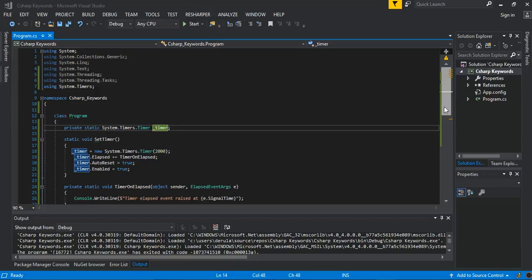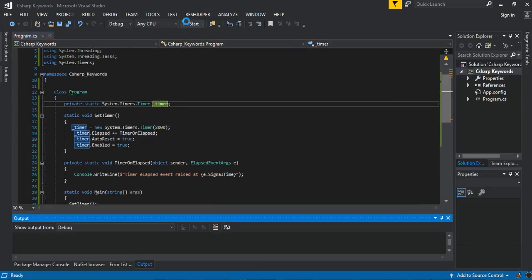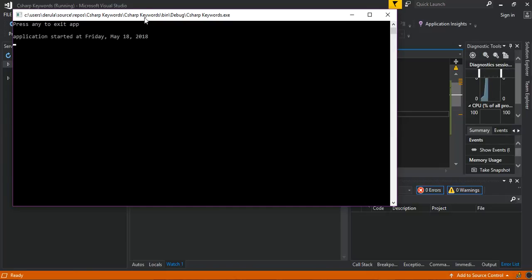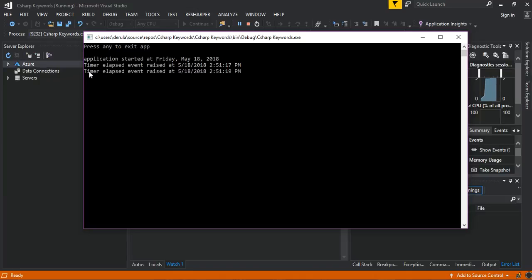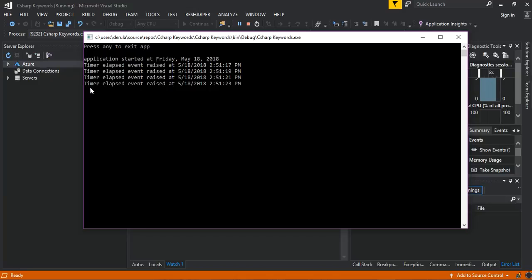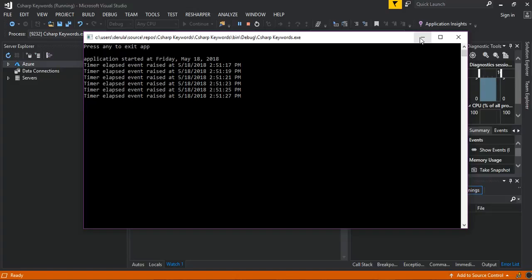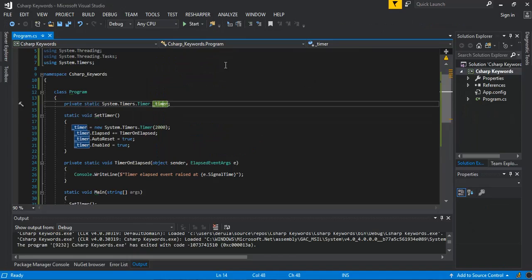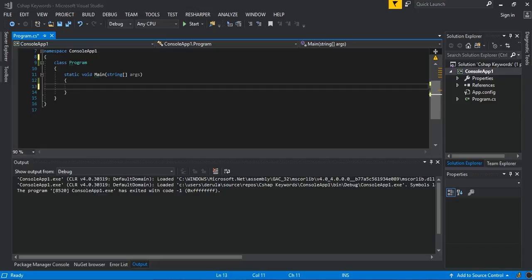As you can see on the screen, if I run the application, the timer is raised every two seconds — so every two seconds the elapsed event is raised. What we will try to do is build the same thing and explain it further, so stay tuned.